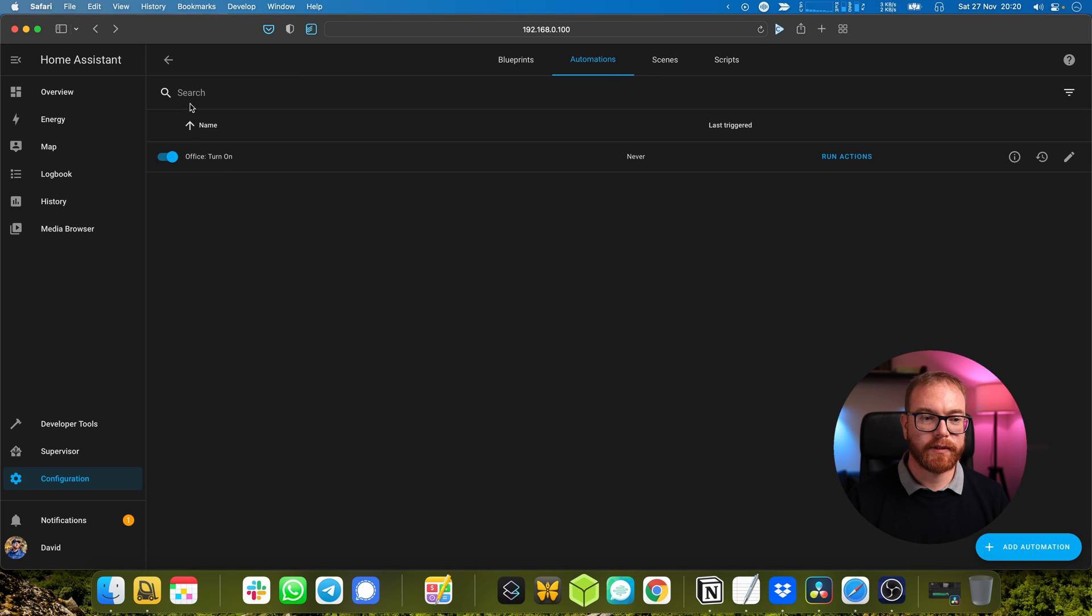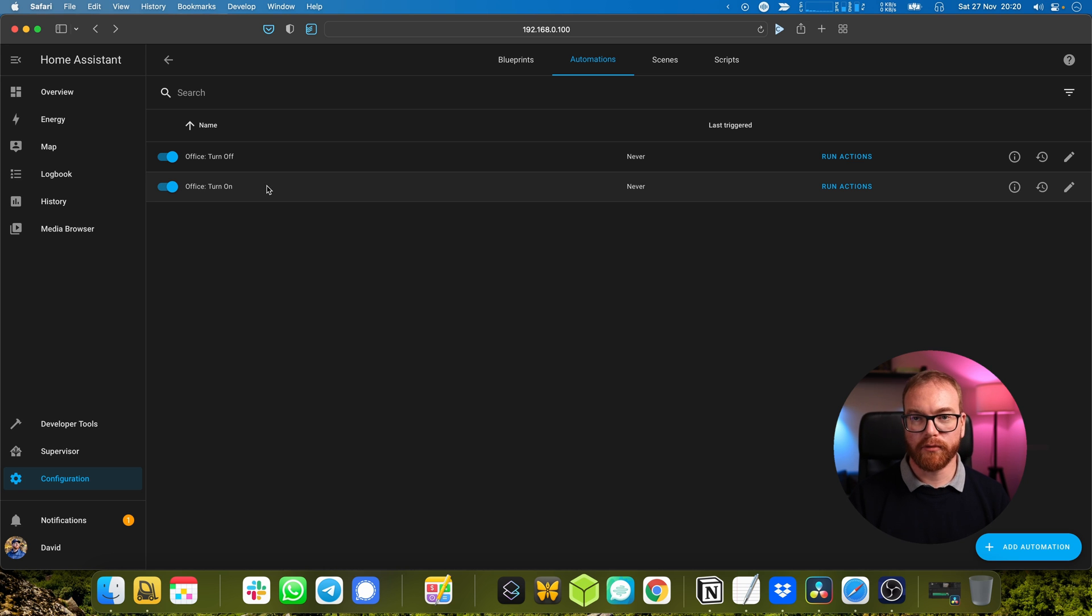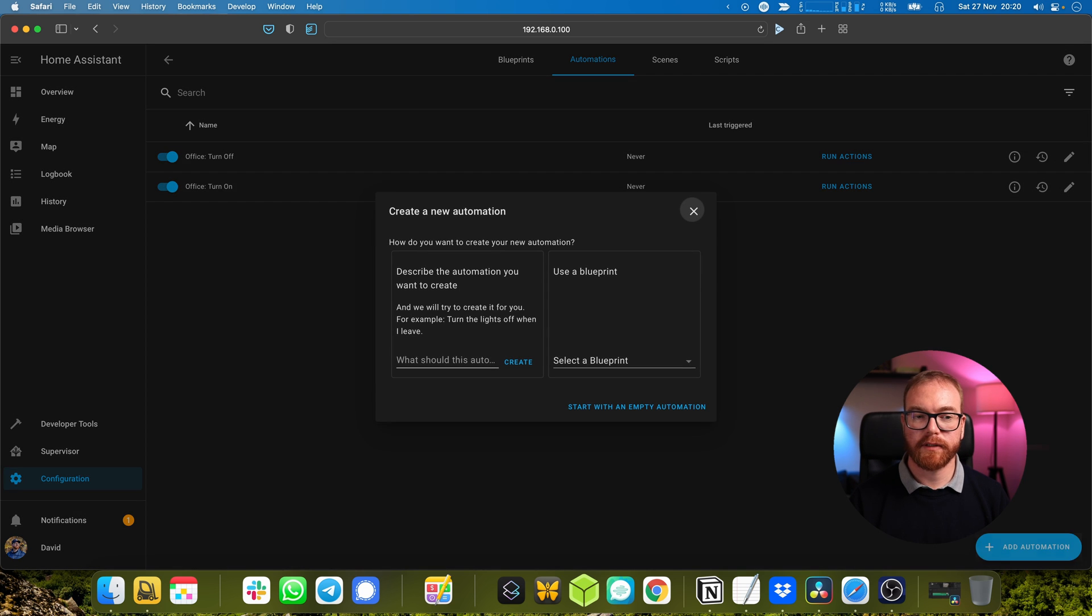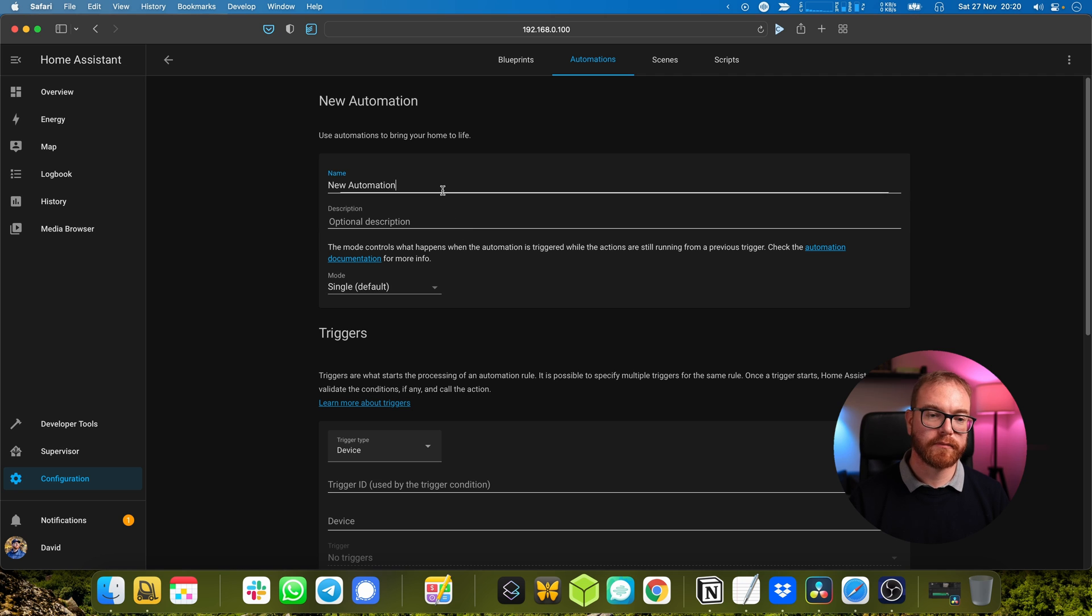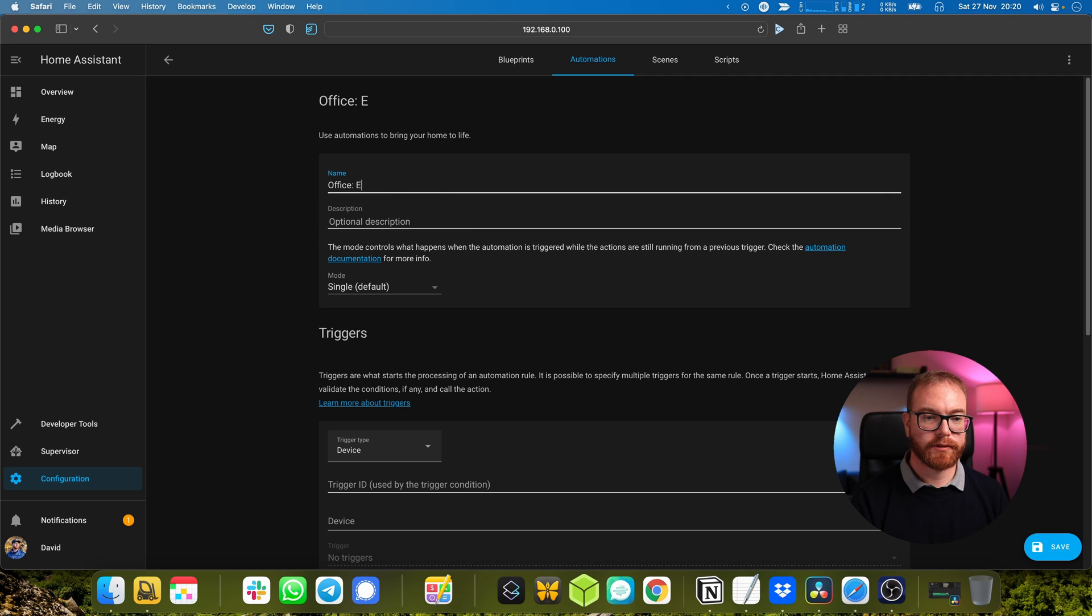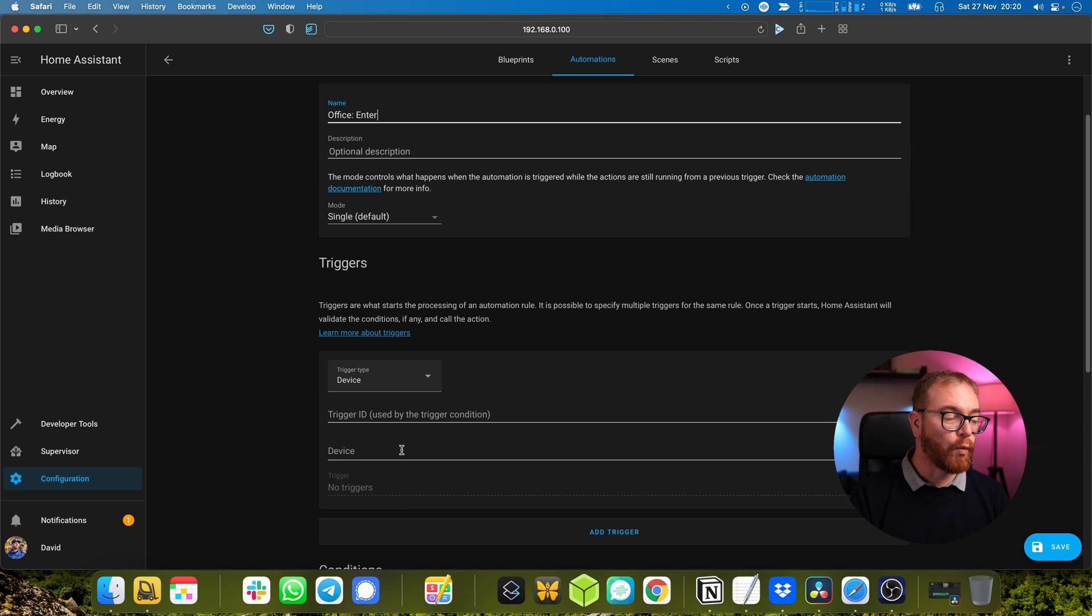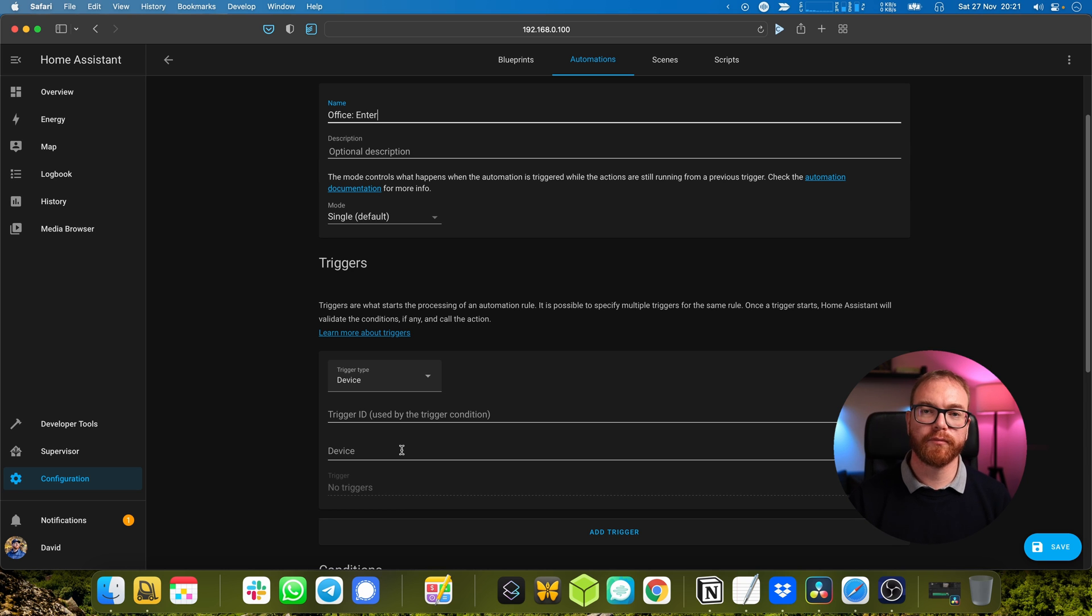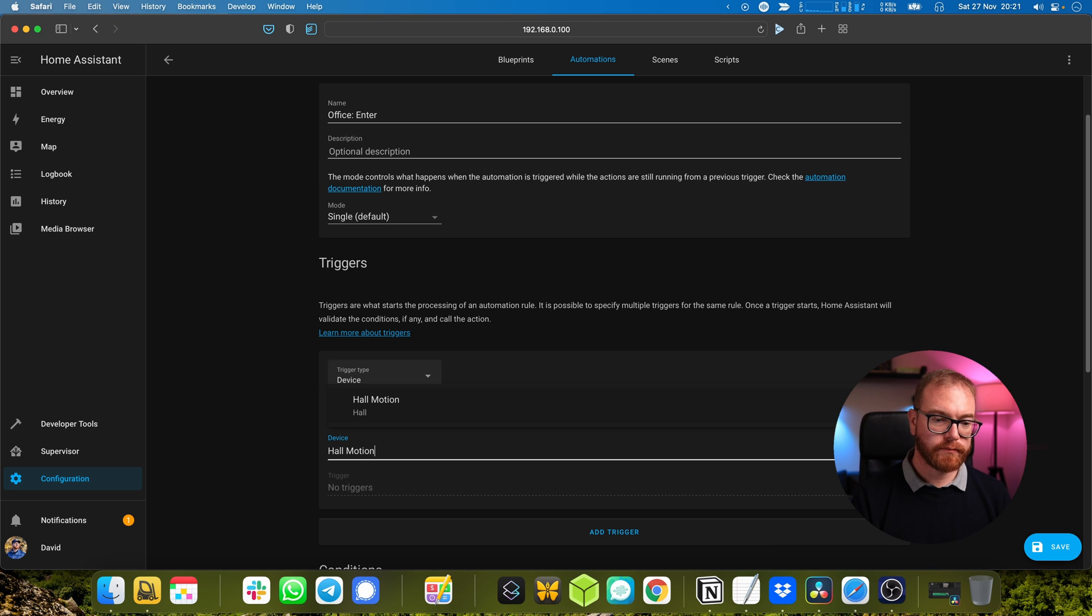But now we need something to actually toggle the office on and off. Let's create another automation and we call it 'office enter'. Basically what that automation will monitor is just movement on the motion sensor.